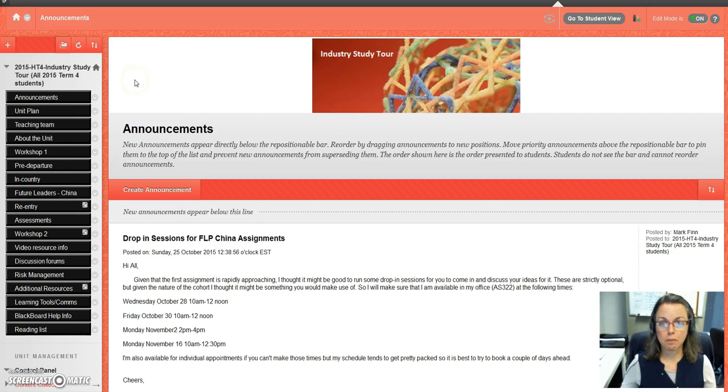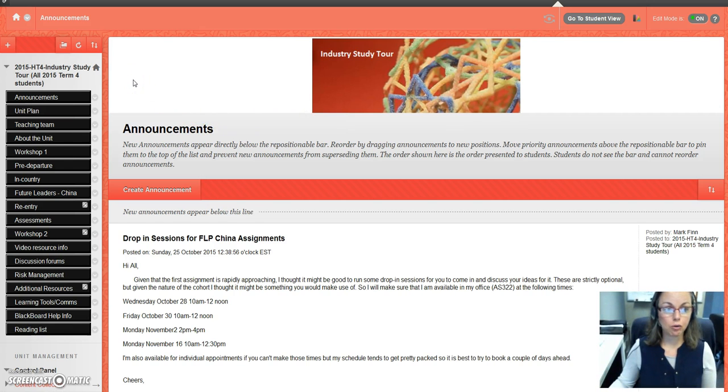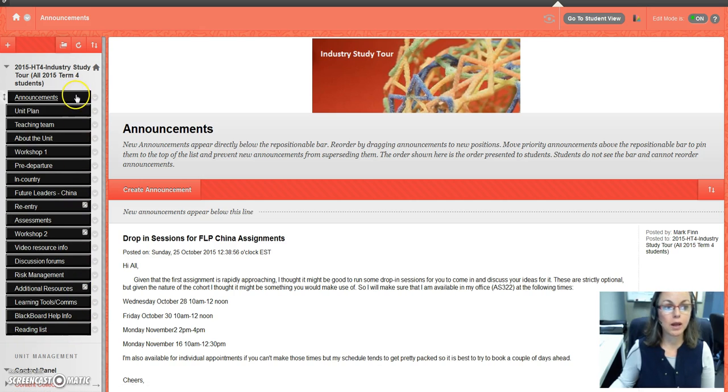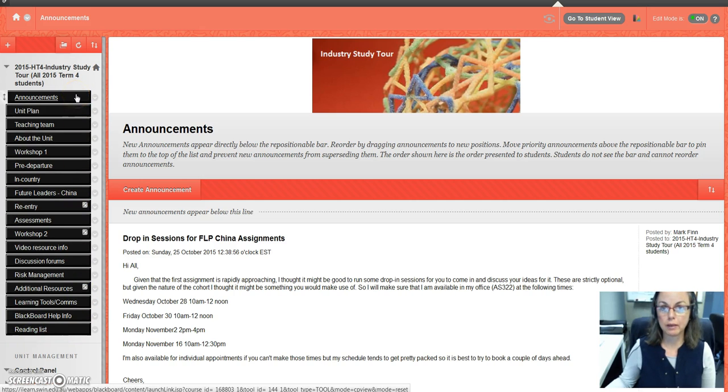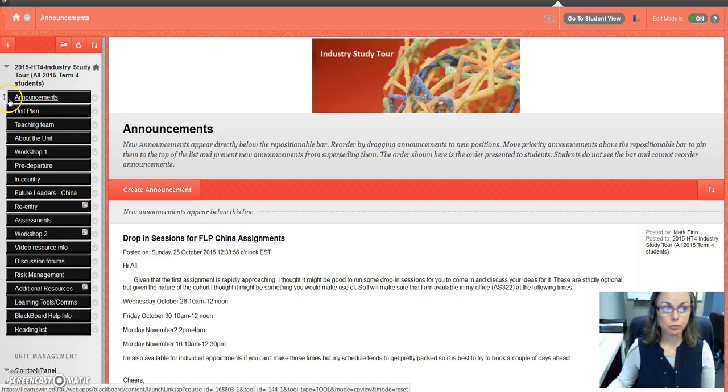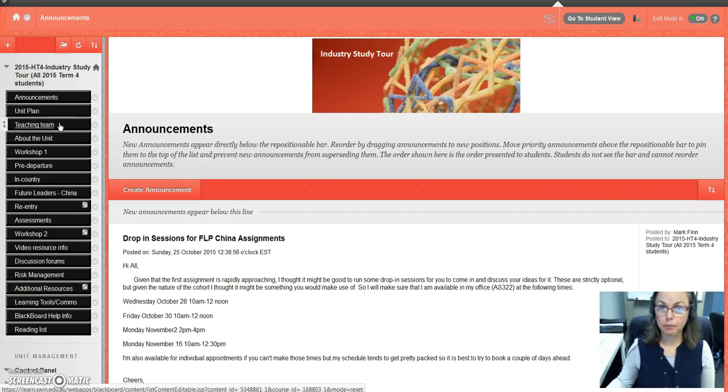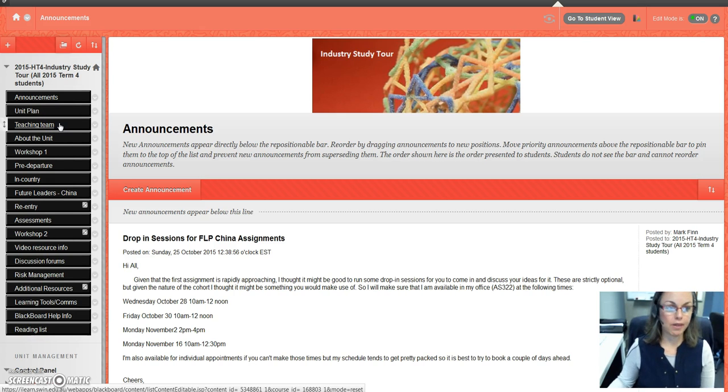When you enter into the Blackboard site, you'll notice that I have a navigation bar here. When I communicate with you through email, I normally always refer to where you need to go. If you've asked a question, I'll say the navigation bar tab with a certain title so that you can easily locate where that information is.